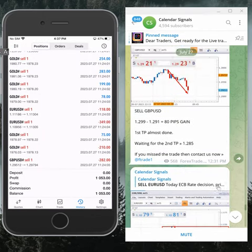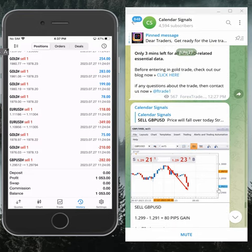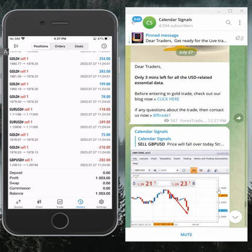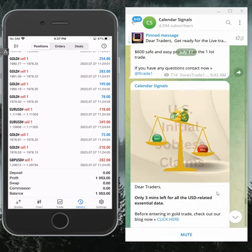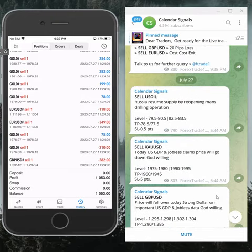This is our Telegram channel. Today's date is July 27th, you can see the date pop up on our channel.